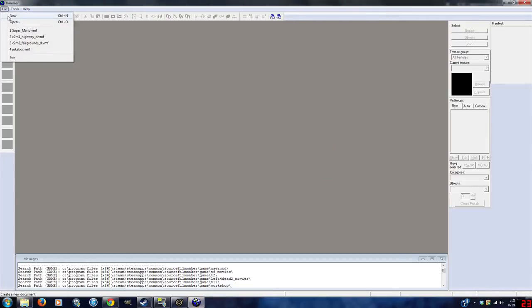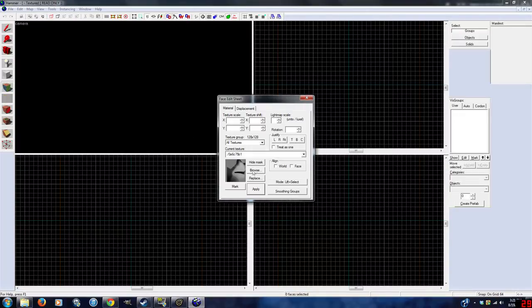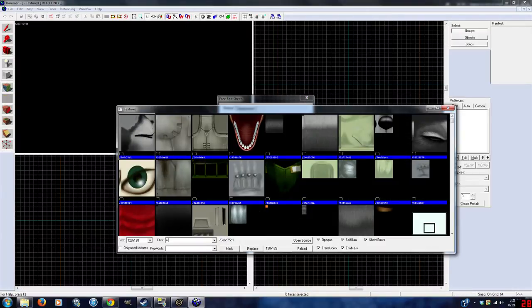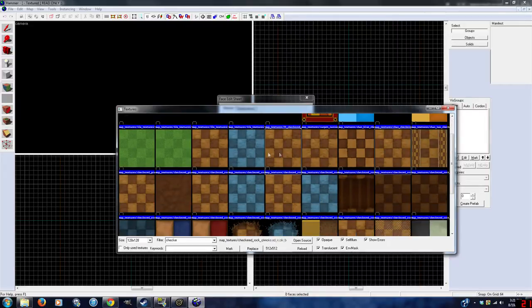One eternity later, load up a new file. This is not a Hammer Editor tutorial, there are plenty of those online, I recommend 3kliksphilip.